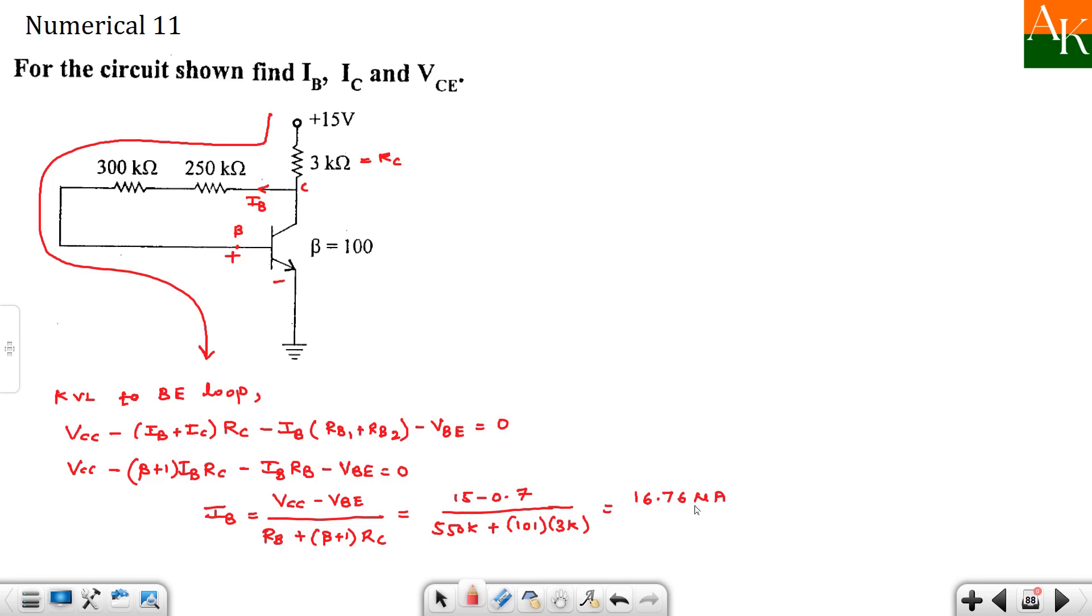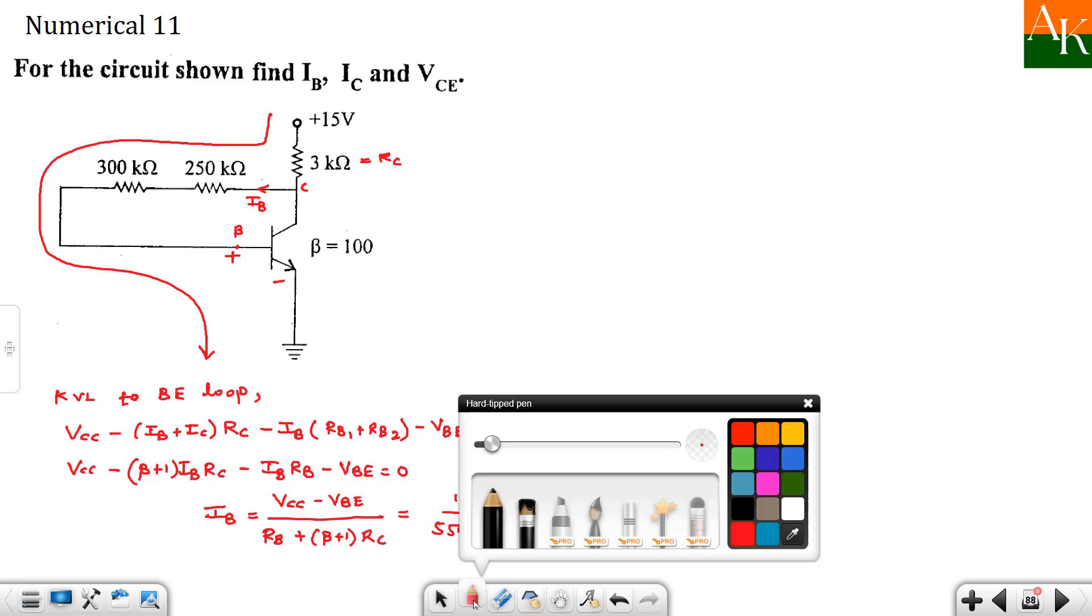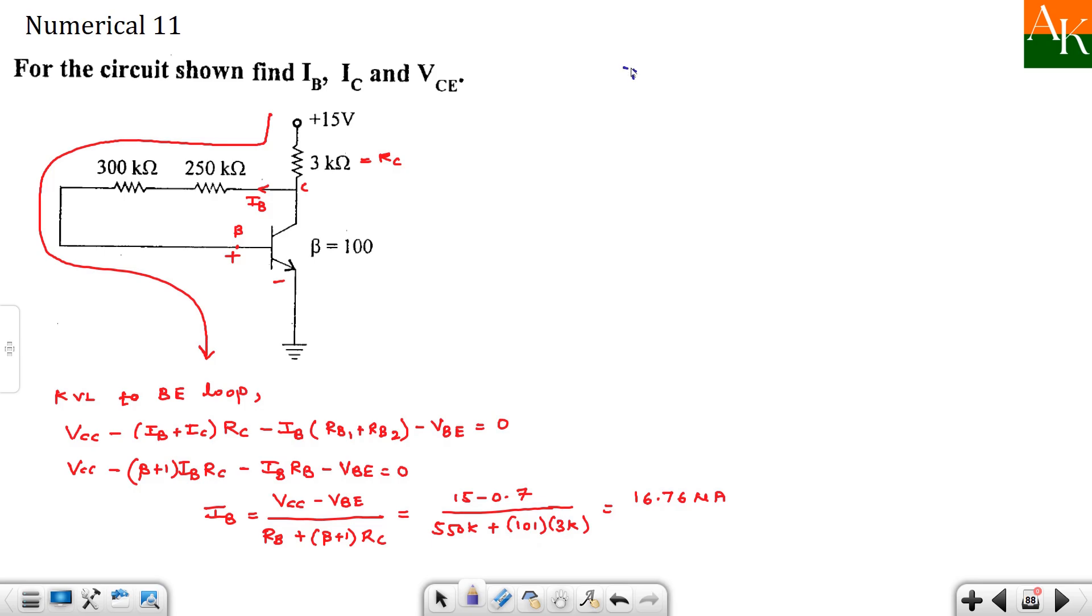And now we will calculate IC using the formula beta times IB. So you have to multiply this by 100. And it turns around to be 1.676 milliampere. This is in micro ampere and this is in milliampere.